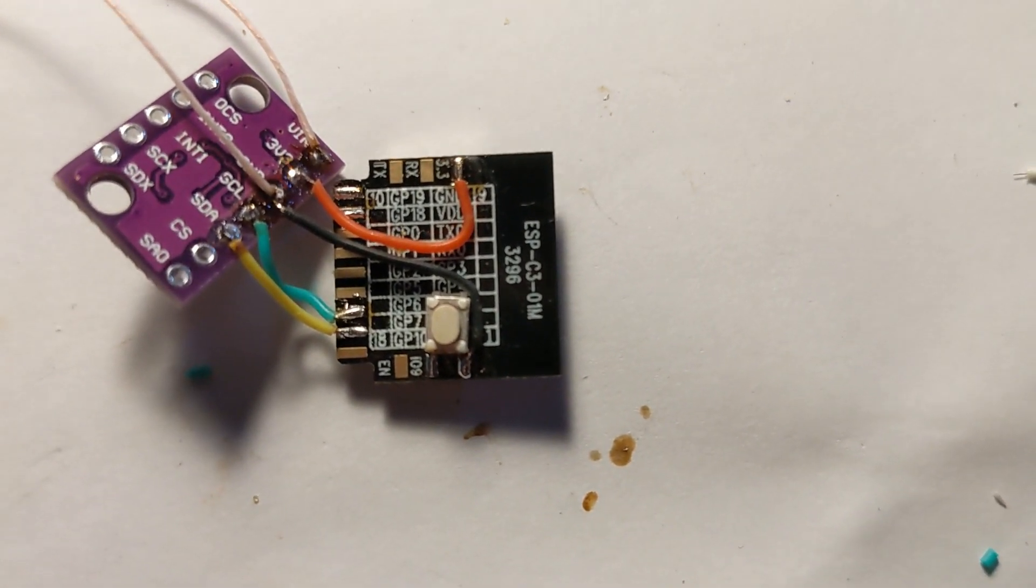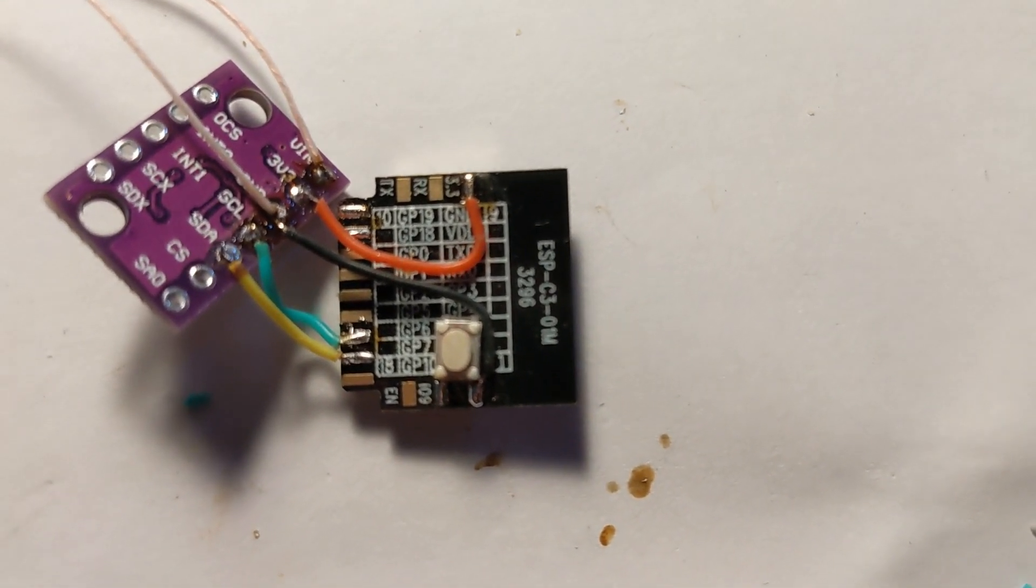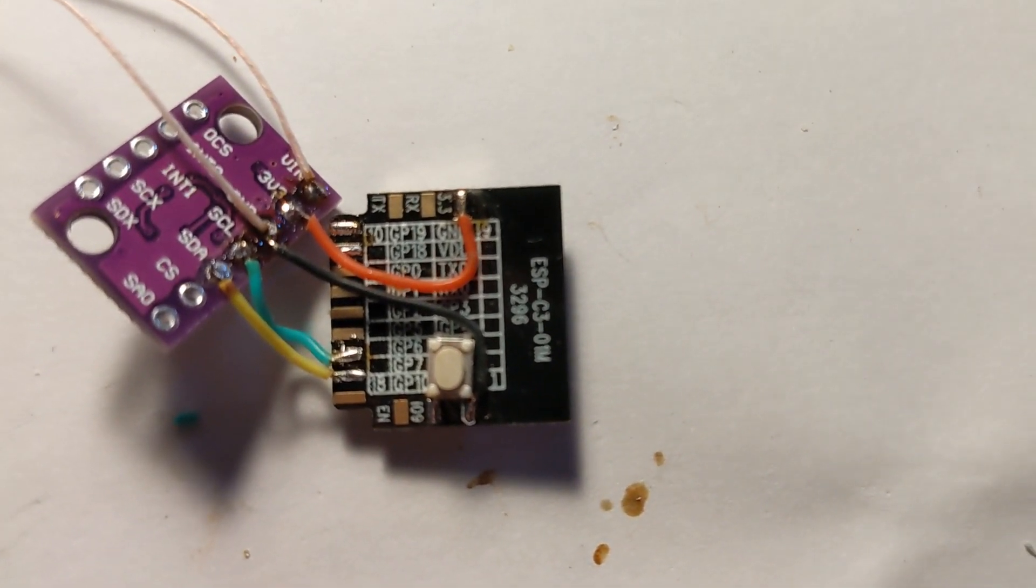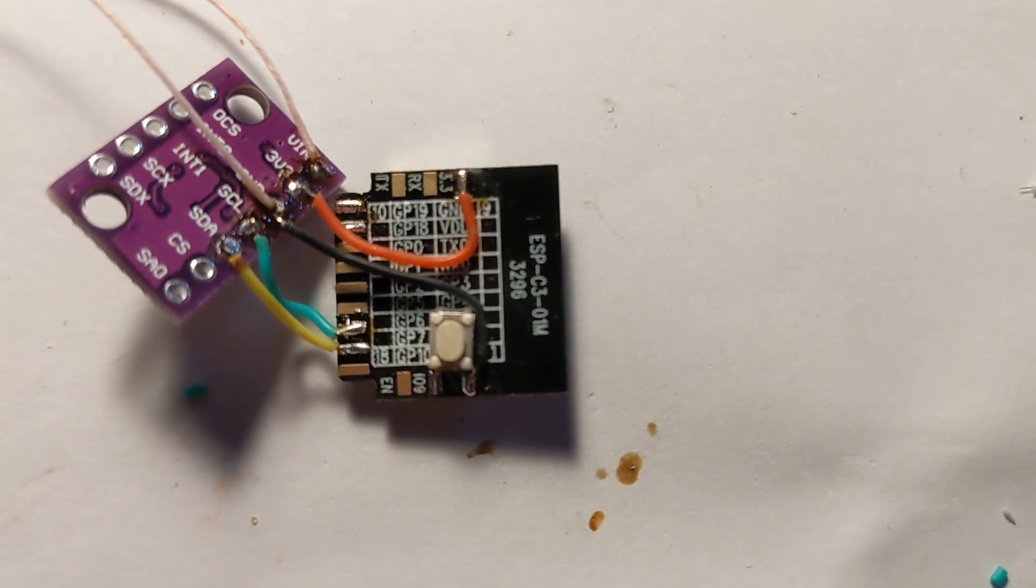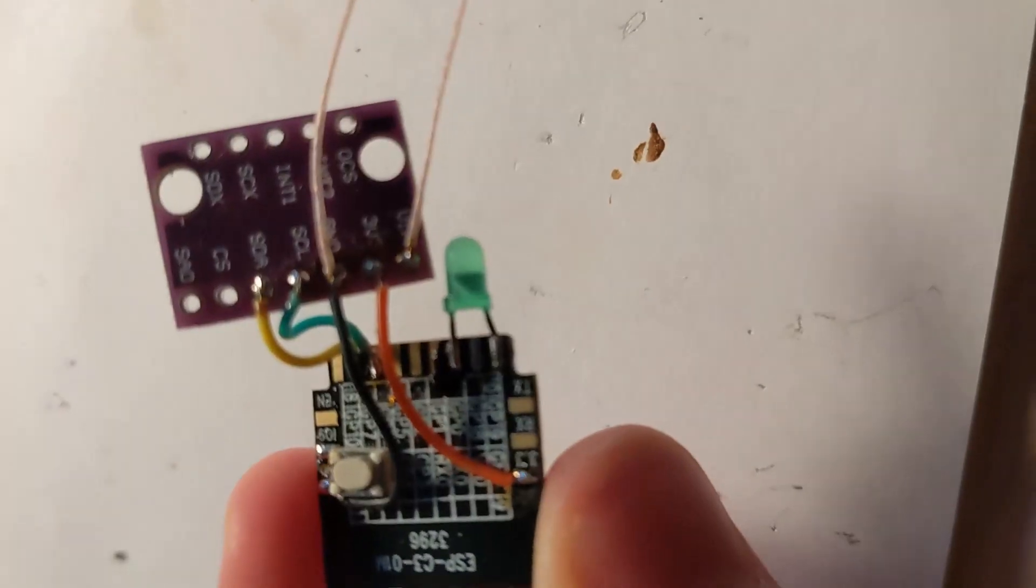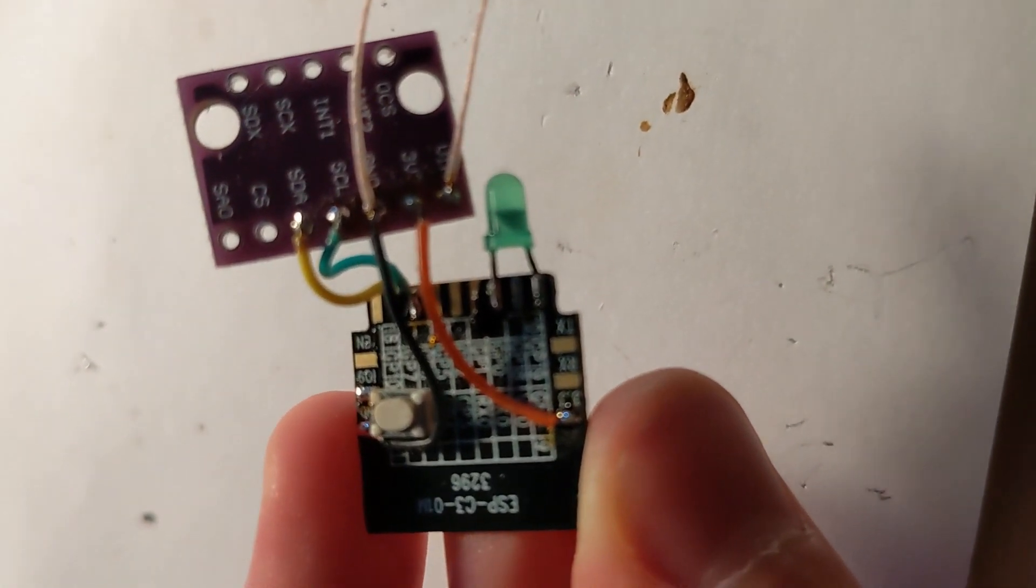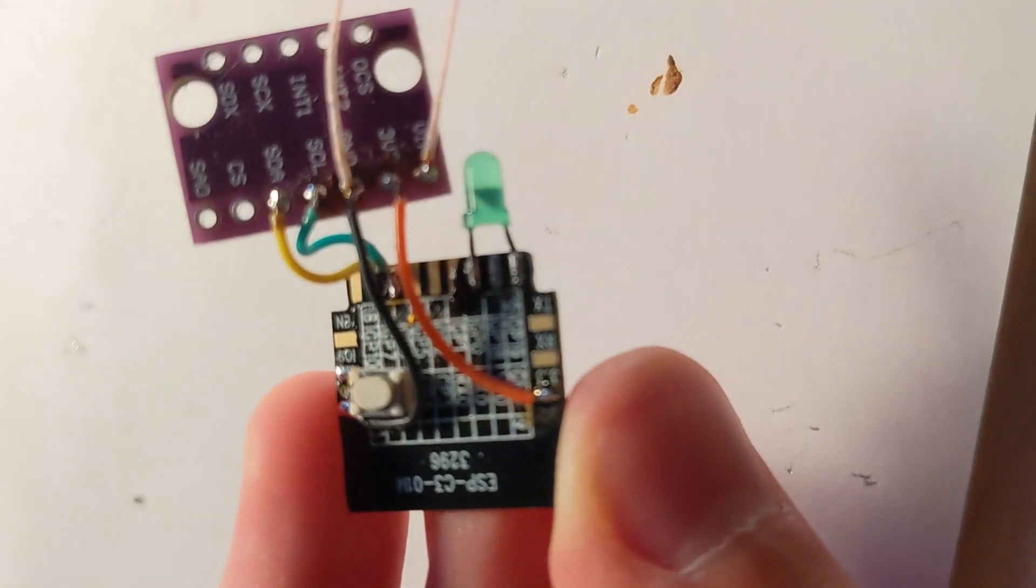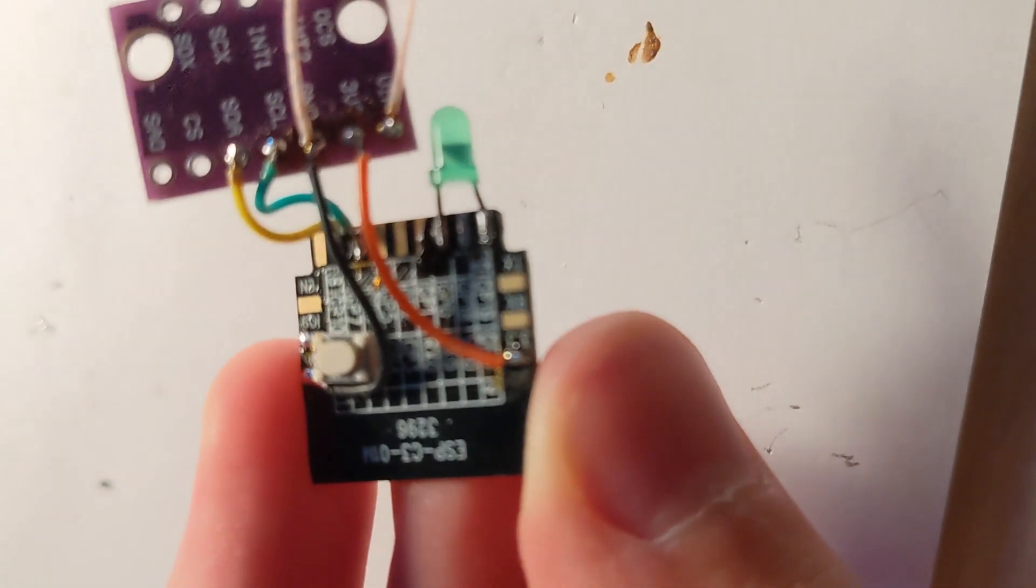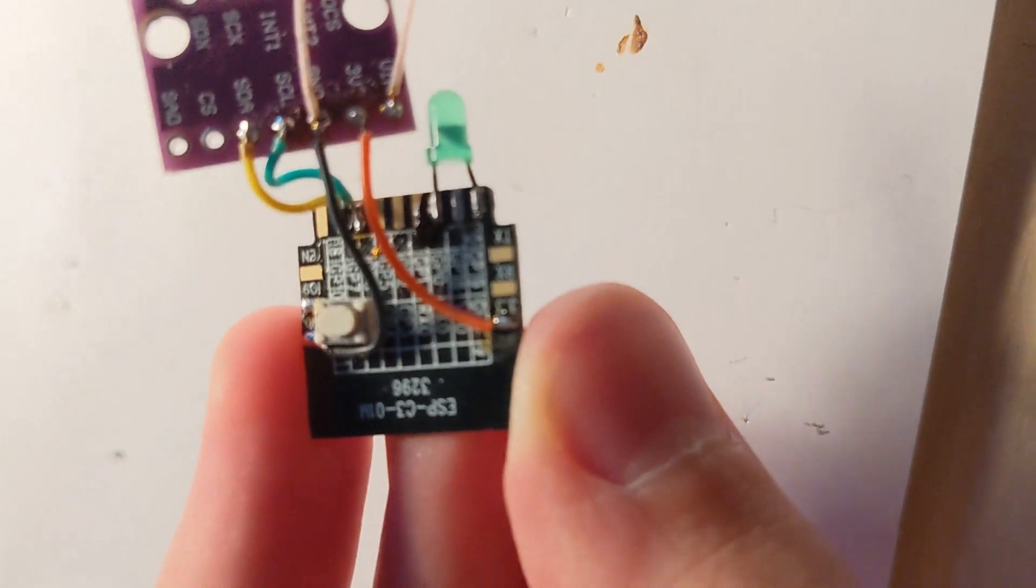Now we're gonna solder an LED. I've decided to solder an LED between the GPIO-0 and GND pins.